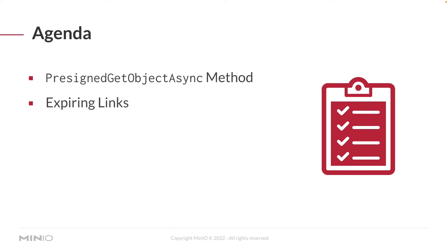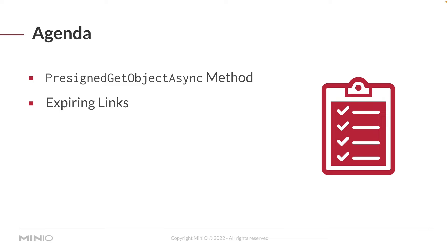We're going to be talking about a couple of different things here. First off, we're going to talk about the pre-signed getObjectAsync method and its associated arguments. One of those arguments is an expiry time for the URL that gets generated. We're going to show you how you can actually set that so that a URL that you hand to somebody will not be just good forever. It will have a specific time during which it's valid, after which you won't be able to use it any longer.